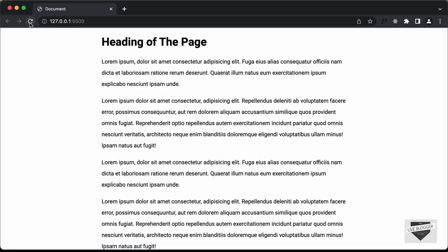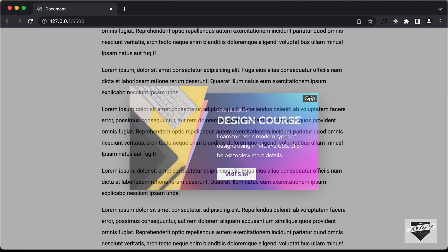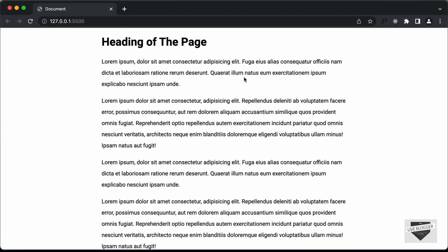Let me show you how it works. Here we can see this is a normal web page with a heading and content. Now, if you scroll down a little bit, we can see that our modal is displayed and we also have a skip button displayed here. After five seconds, we are able to skip this ad. So if I click on skip, it goes away. This is what we're going to design in this tutorial series.